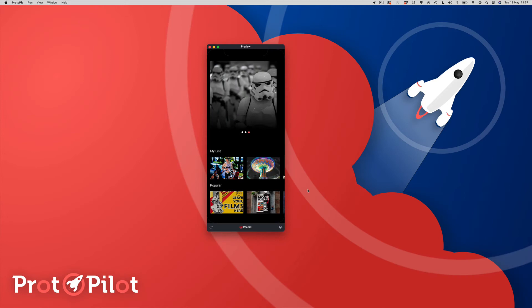Hey there, welcome to ProPilot. My name is Darren and in this week's video we're going to look at how we can create a carousel that automatically advances on a timer. In addition to the auto-advancing, we're also going to build the ability for you to manually change the position of the carousel as well.